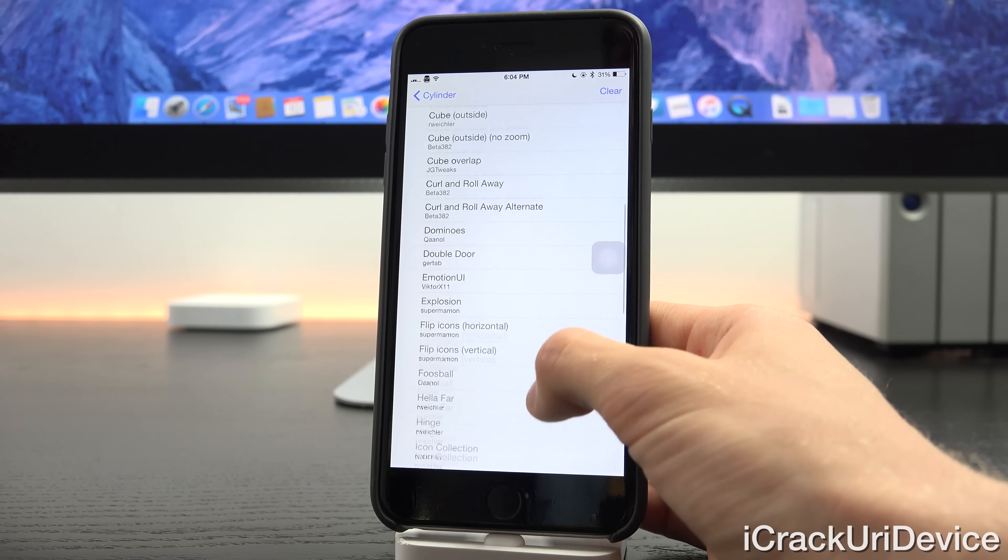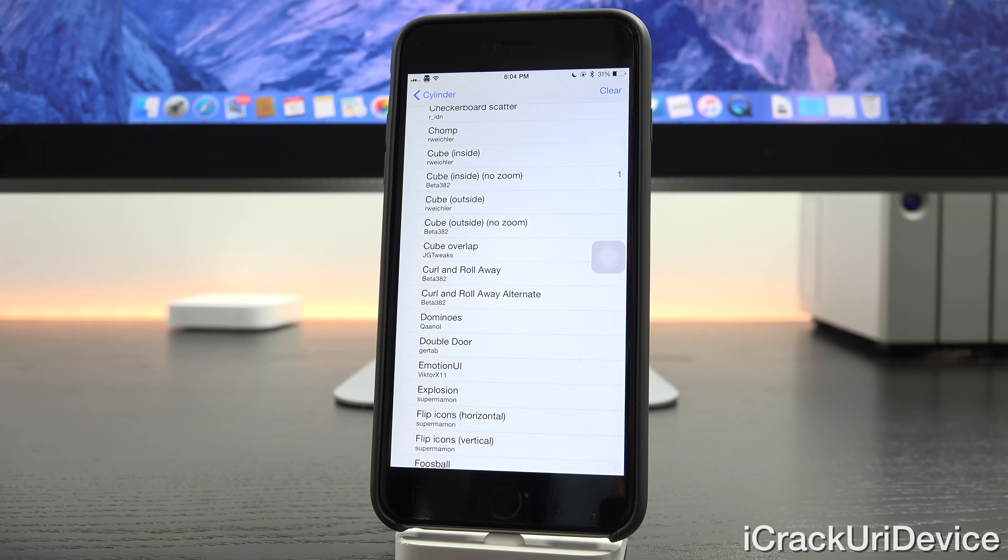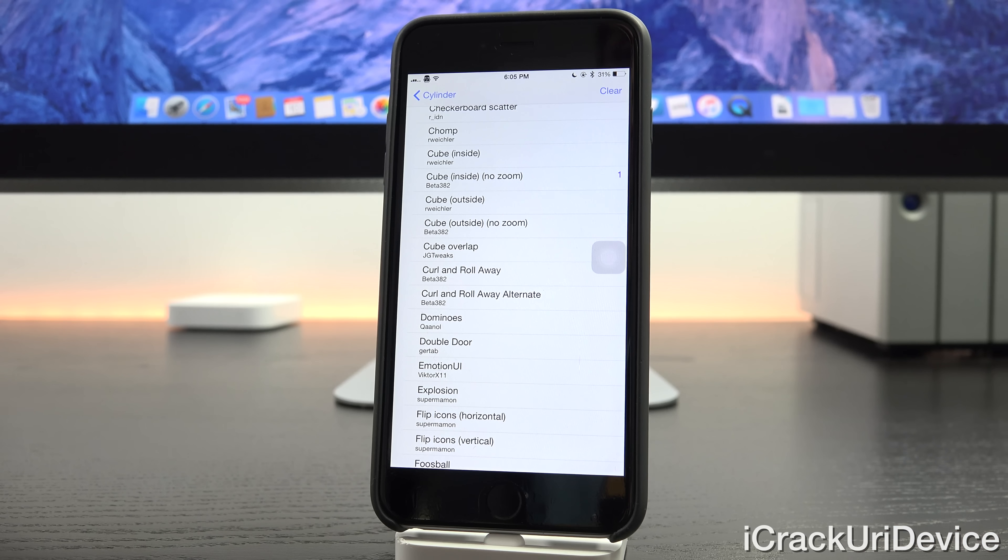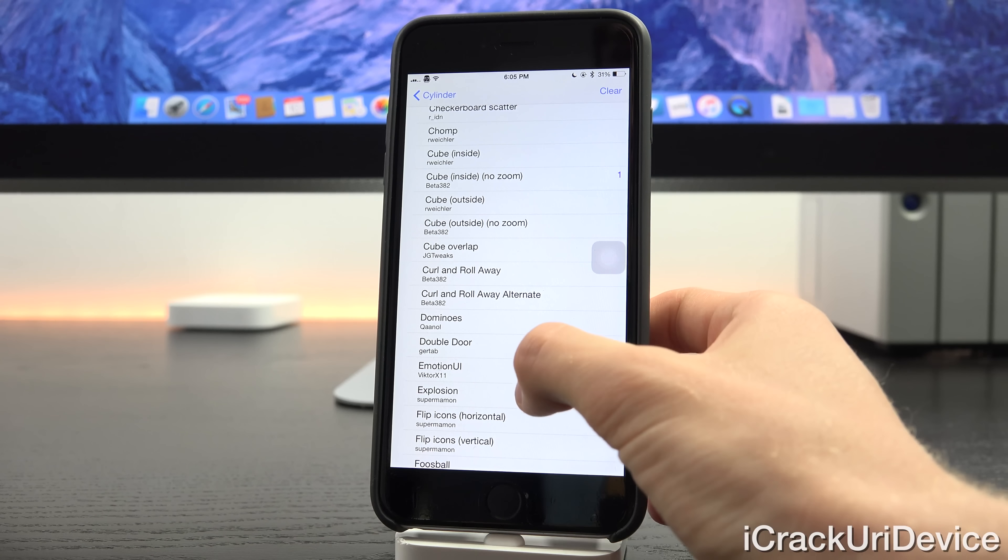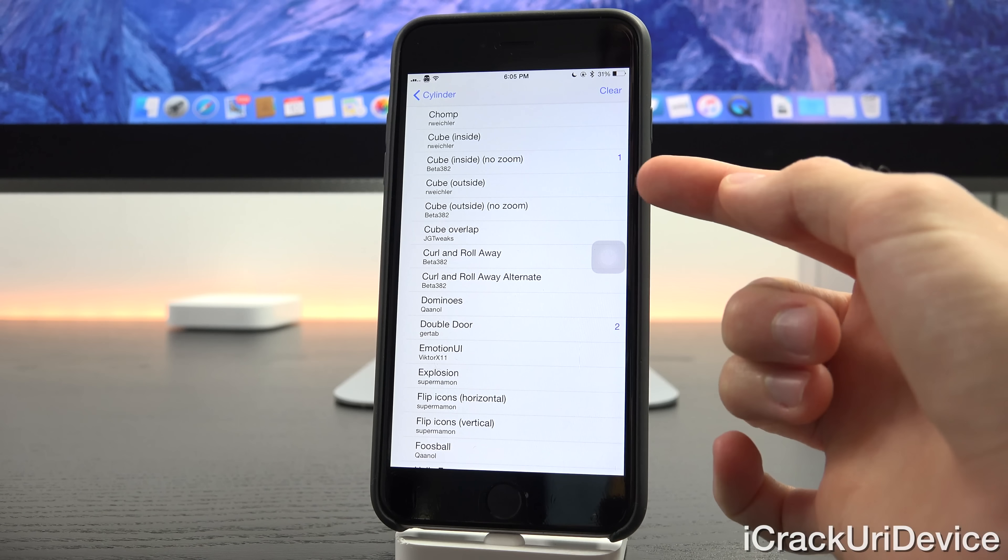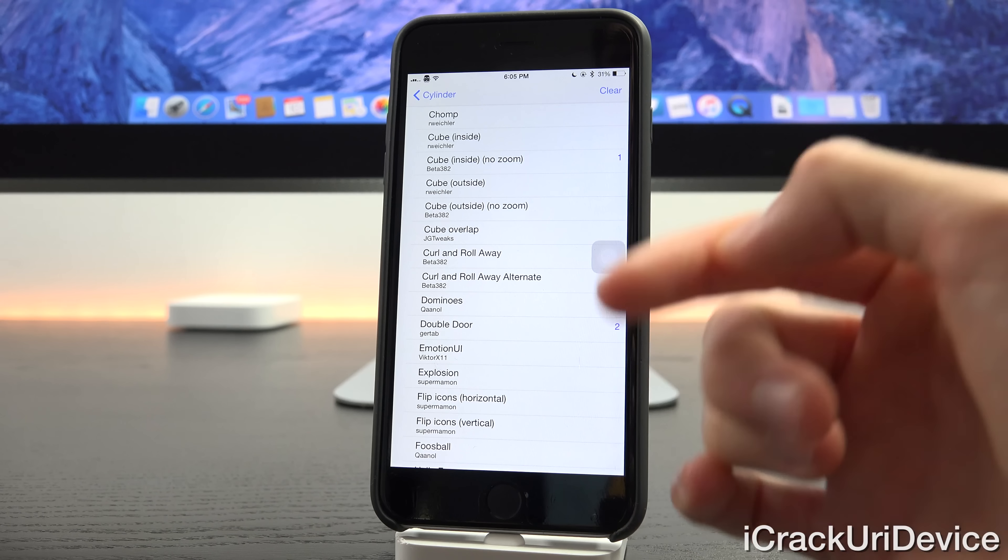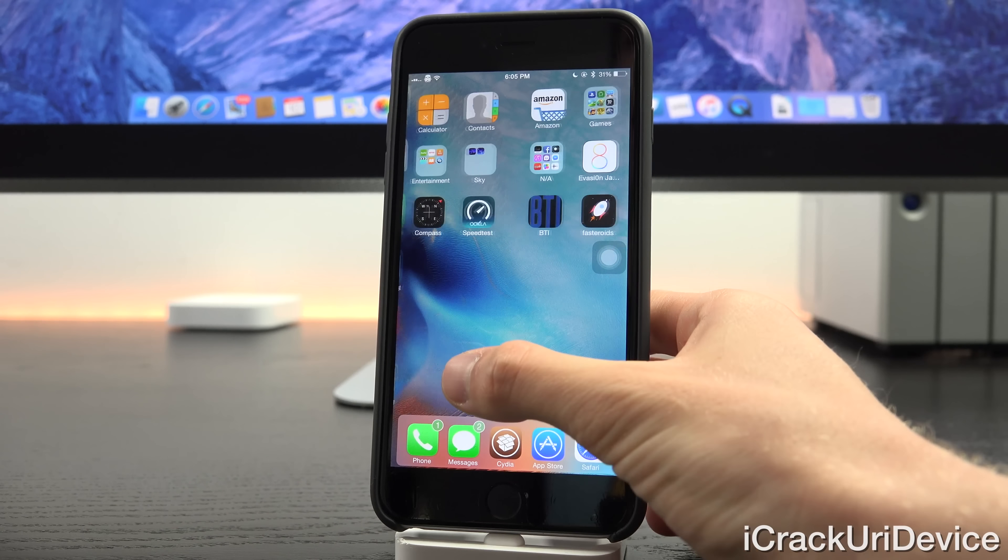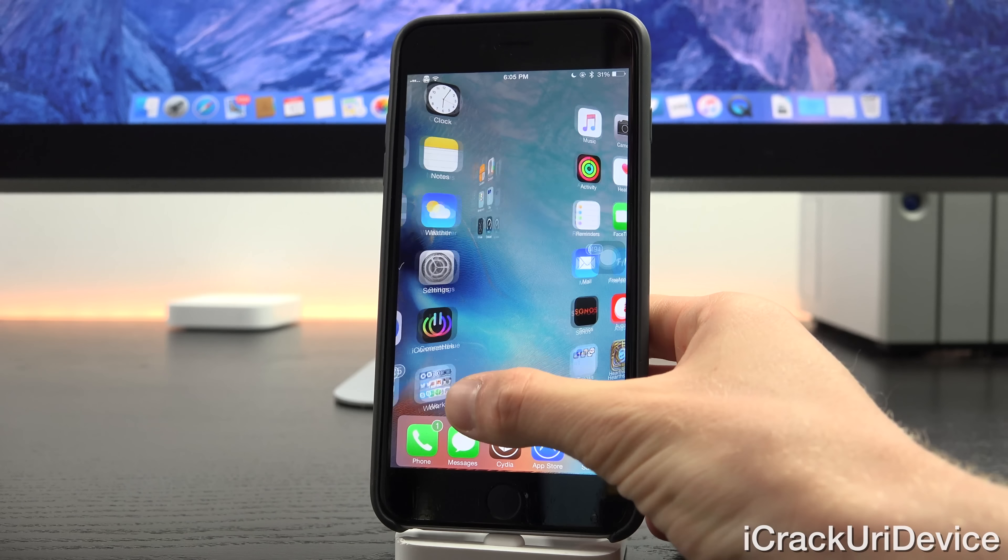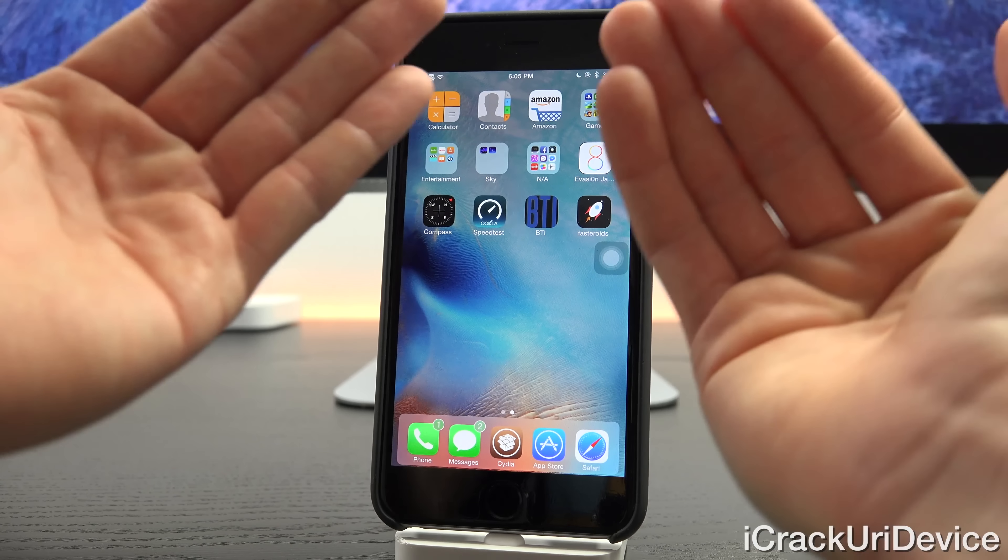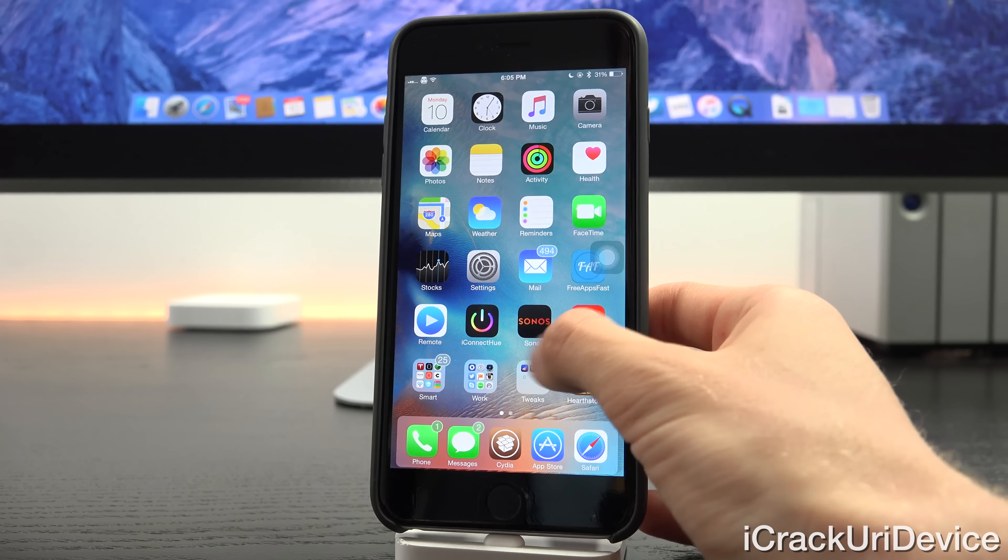Essentially you can see we have so many different animations here and we have this one checked by the cube inside no zoom animation. What that means is it's going to play that animation first. We can actually set another animation with it, so if we wanted to set one like double door for instance we can have that set to two. We can have one be the cube and two be double door and it will combine the animations based on the order you specify. So we have a cube there as well as a rotating door, it's a really awesome animation and it's kind of trippy.